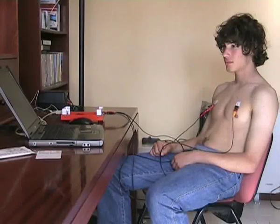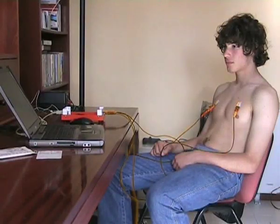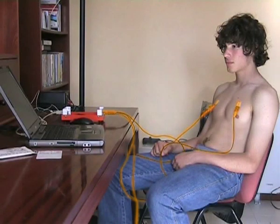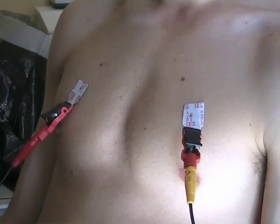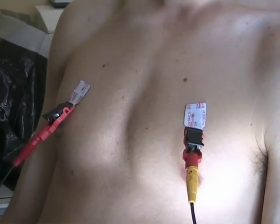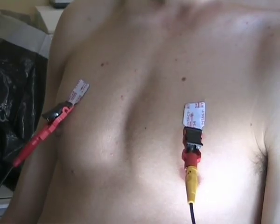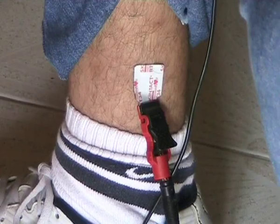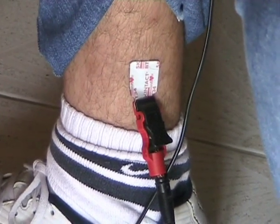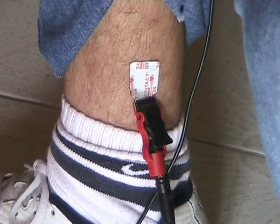The electric signals are collected by electrodes applied at the surface of the skin on three spots. Two on the thorax or arms, and the other on the right leg, which receives a reference polarization.